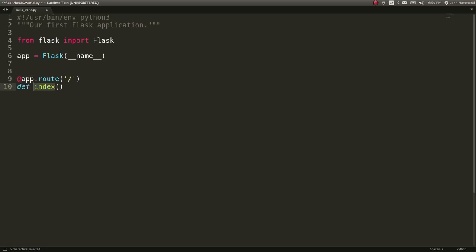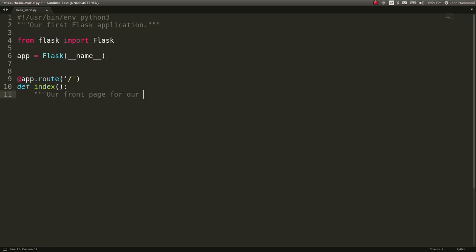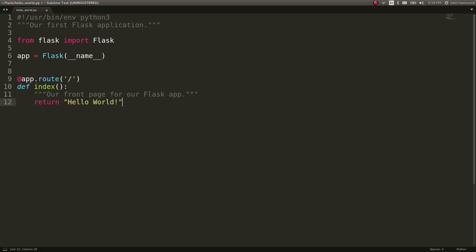So that will be defined as a decorator before our function. And that function name can be whatever you want. I'm just going to call this index because that is our index page, our front page for our Flask app. And we'll return just a simple string here, hello world. That return statement is going to display that out to the web browser. That's essentially what the web browser will get from this location.